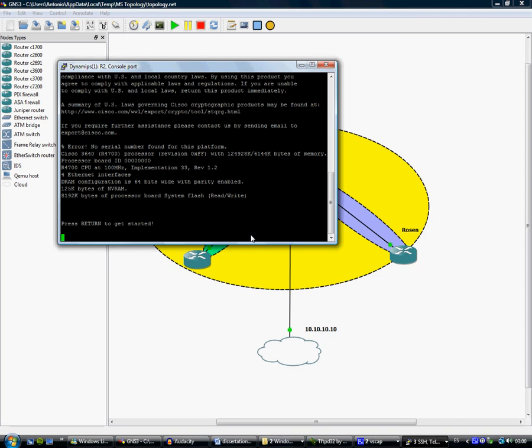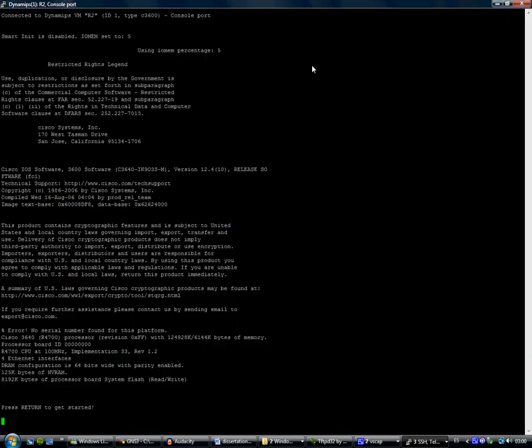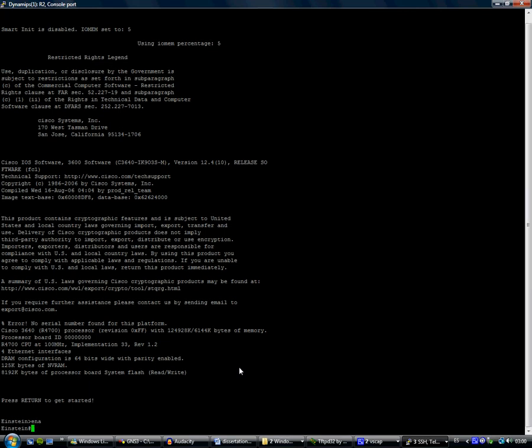I guess this is Einstein, so if we press three we're going to spawn the window so we have a better look. Here we have Einstein. We enable privilege mode and we execute the program from the TFTP server.